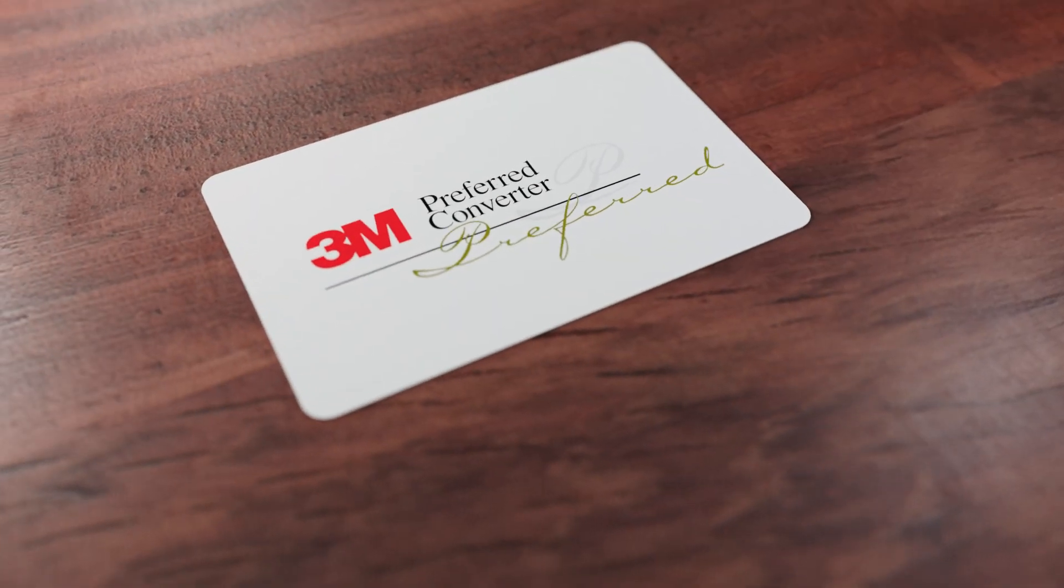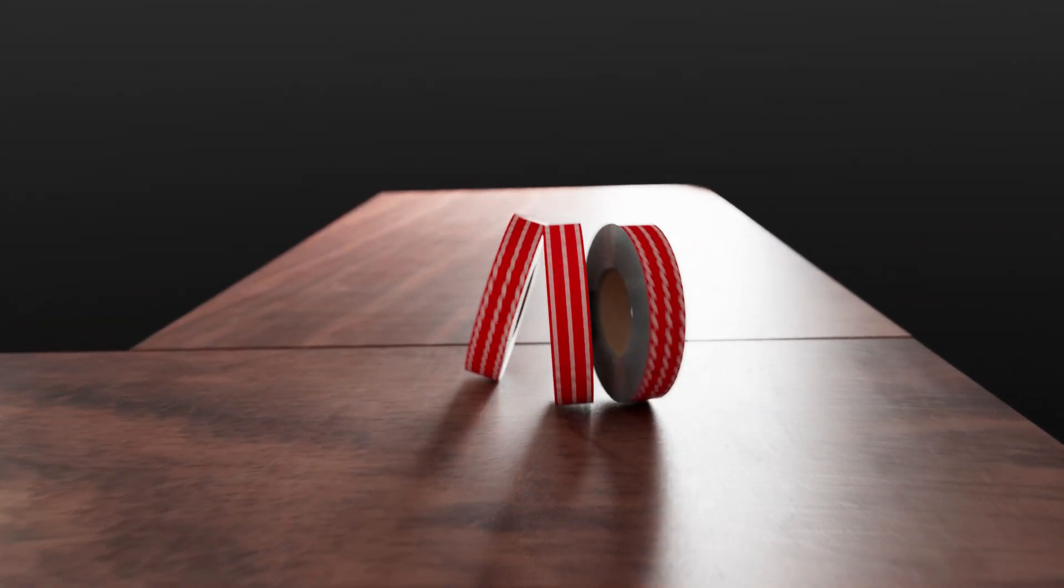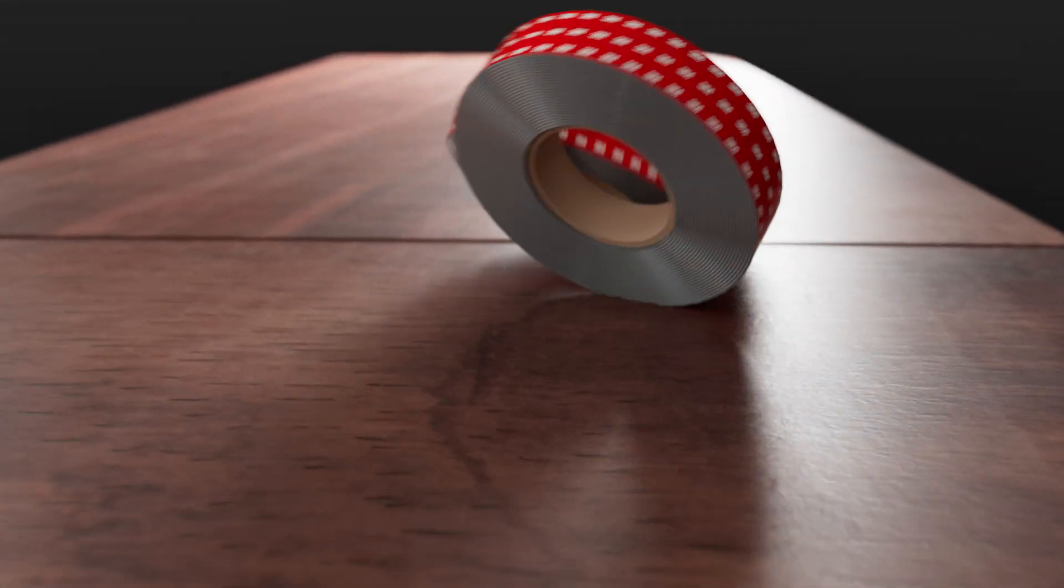As a 3M preferred converter, we're excited to offer 3M VHB RP Plus foam tapes.